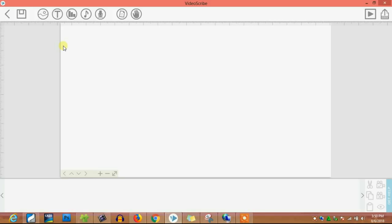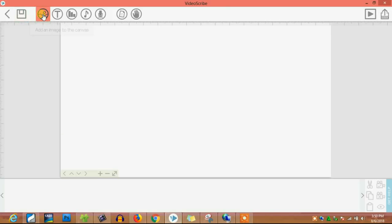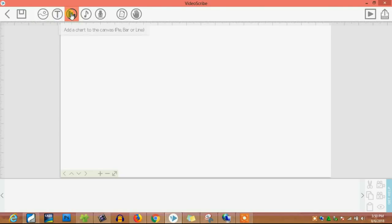You may take more time to animate so that you can improve your skills and the animation. This is the save button. This is for adding images. This is the T for adding text to the canvas. This is for adding a chart.